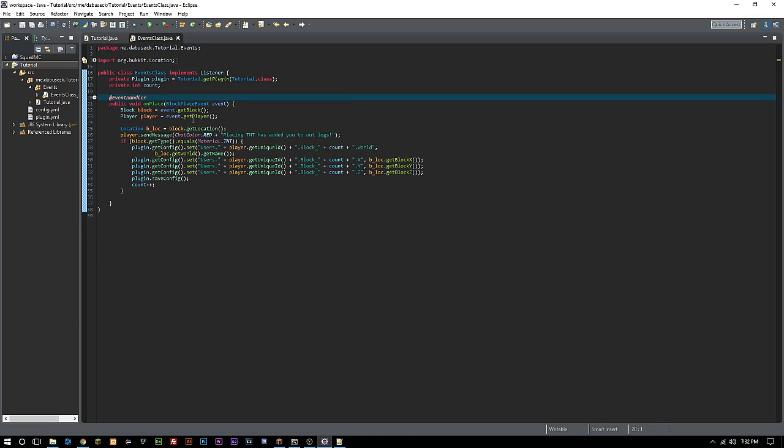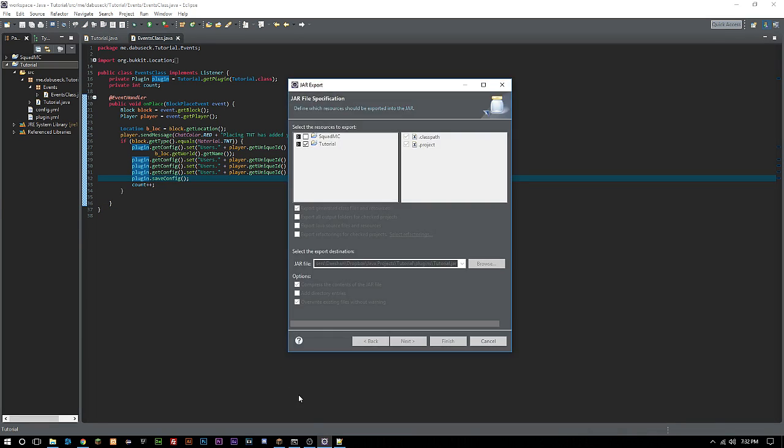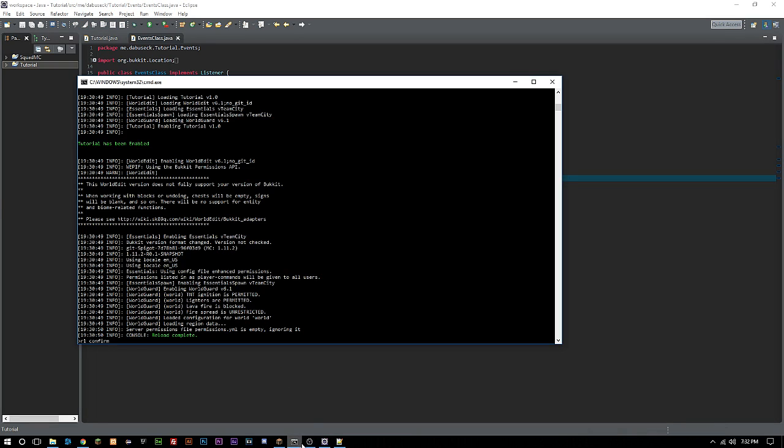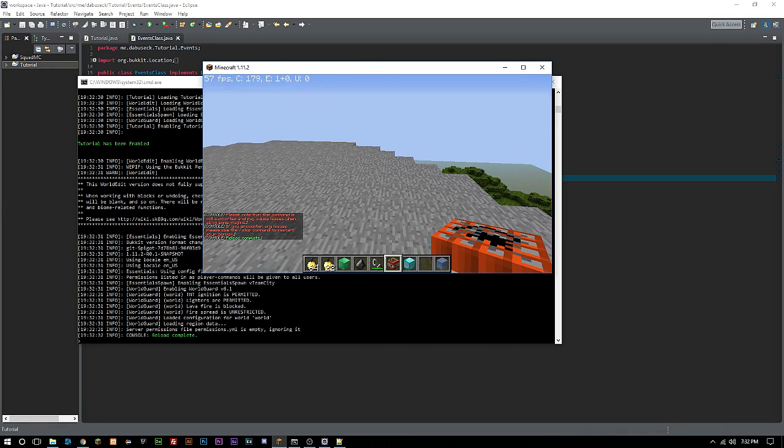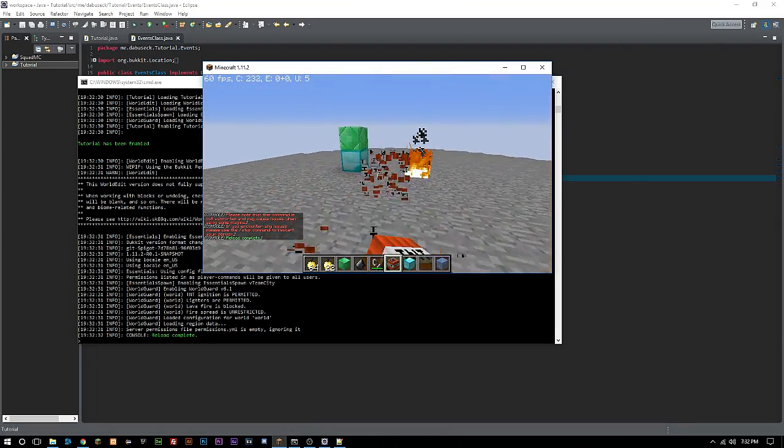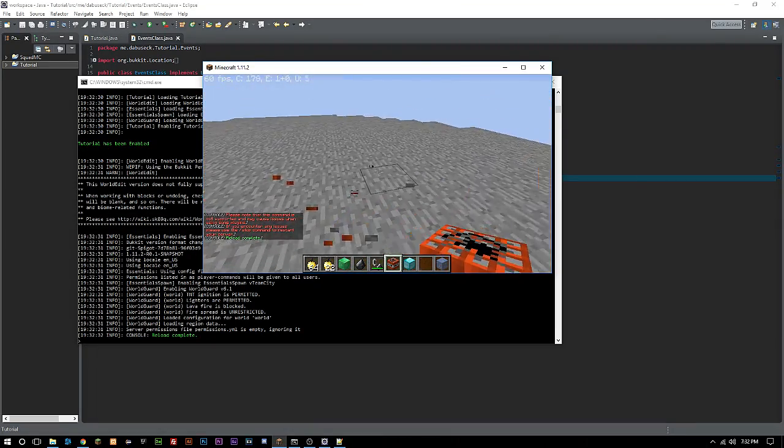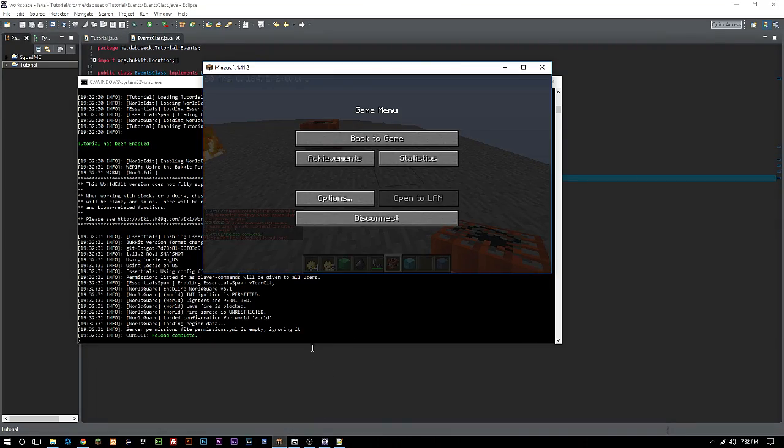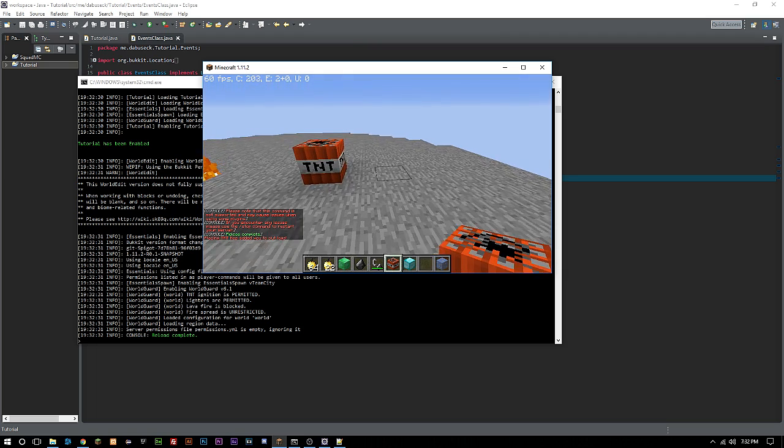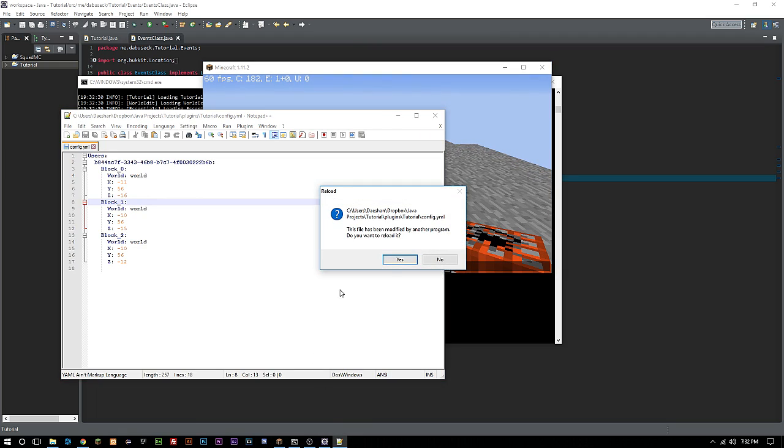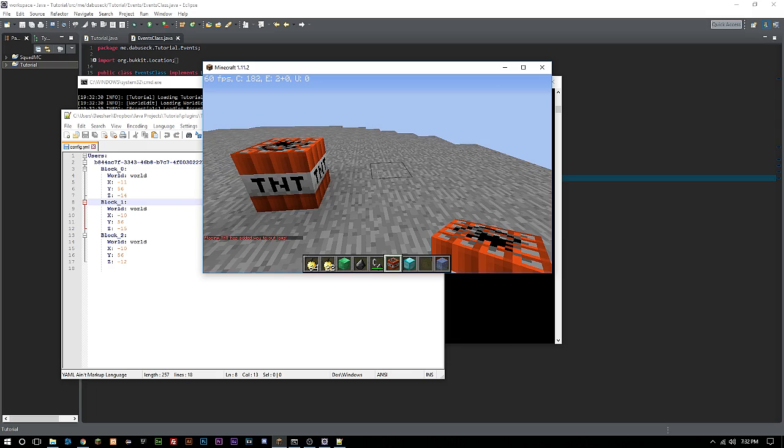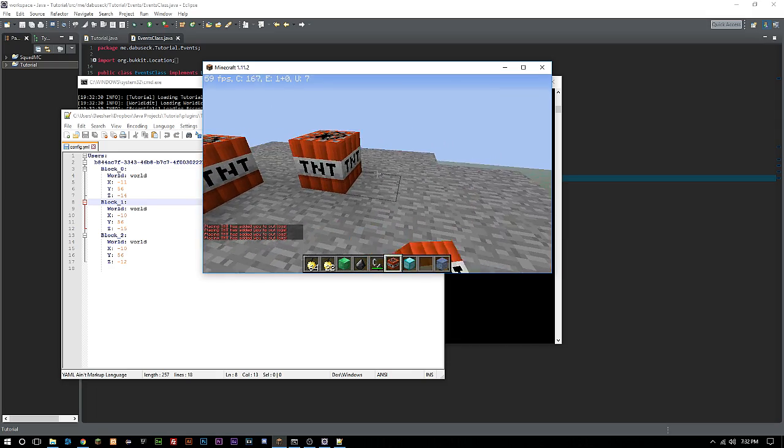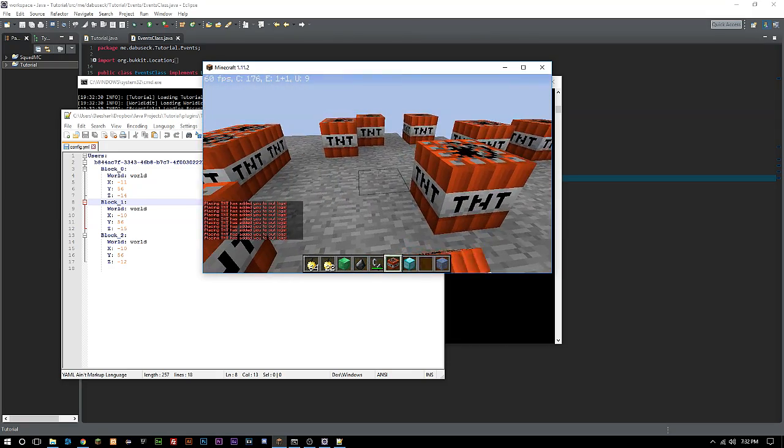The same thing can be done with the block break event. You can use that same config method to record what blocks get broken. Now what's going to happen since we restarted the server is it's going to override all the previous ones that we set there.